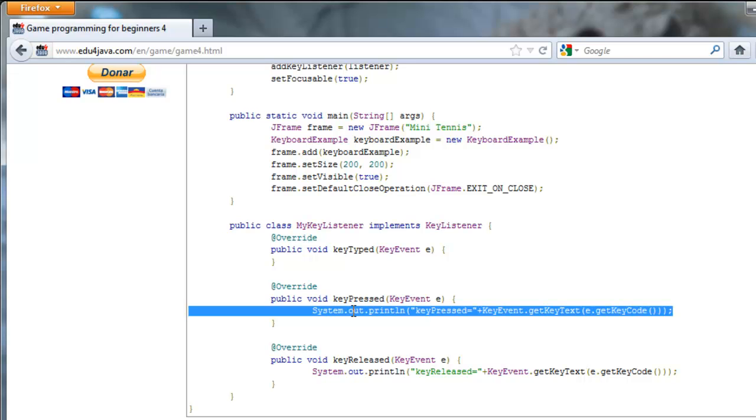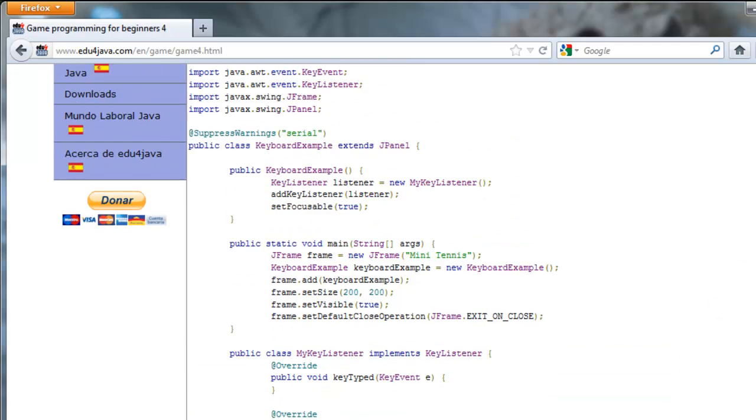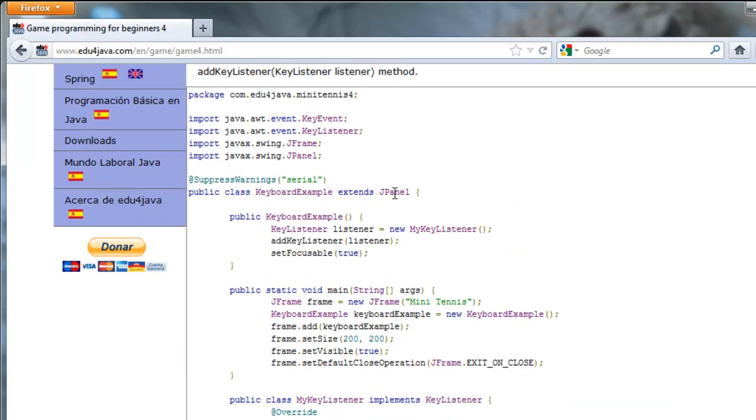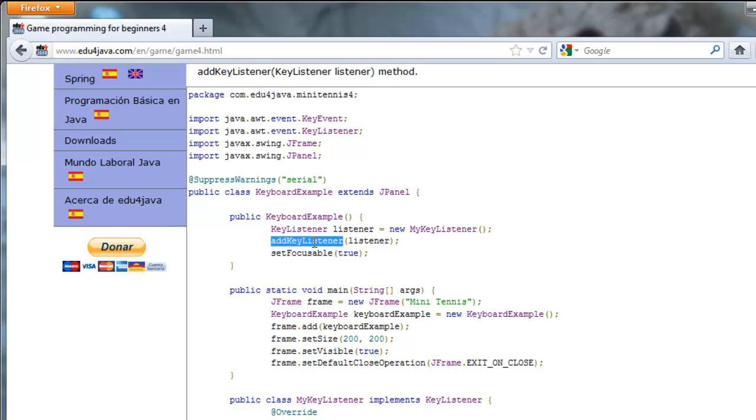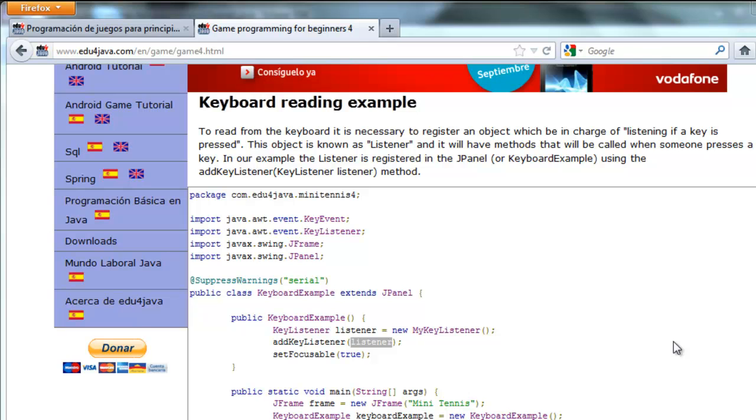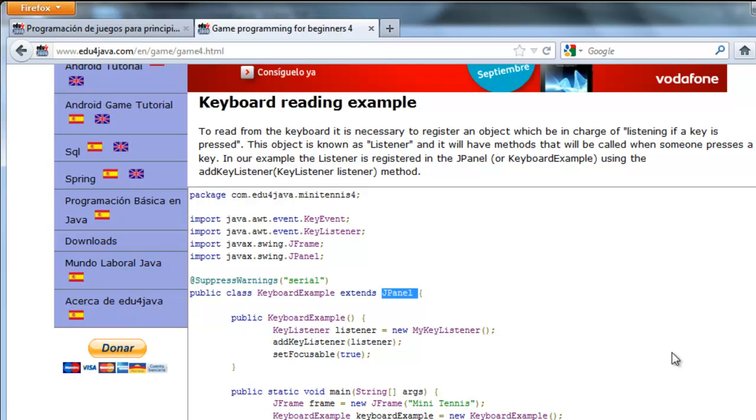In our example we're going to register it in a JPanel. Keyboard example extends from JPanel so it will be a JPanel. JPanel has a method called addKeyListener and we pass a listener as a parameter and that's how we register it. Once the listener is registered, JPanel keeps it and when JPanel knows that an event has occurred it will inform the listener object of the event.